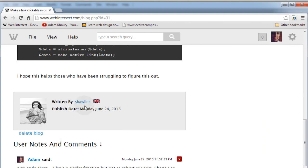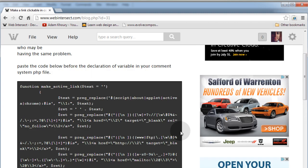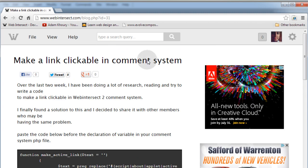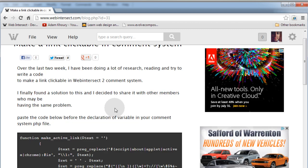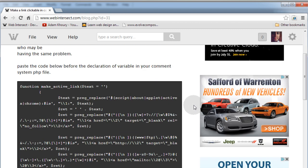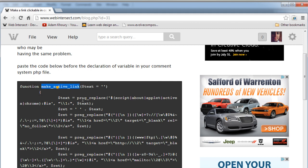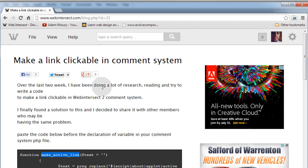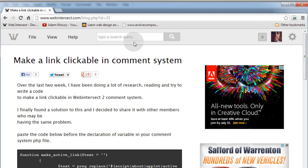But here today at Web Intersect—we have named it Shawler—and by the way, you can't sign up for Web Intersect yet. Okay, so Shawler gave us an example of how to do this in another way. This is another way to skin the same exact cat. You can see he has a function called 'make_active_link'. If you want to find this page on Web Intersect, you can probably just type in 'make a link clickable' in the search bar up here and you'll find his little blog.